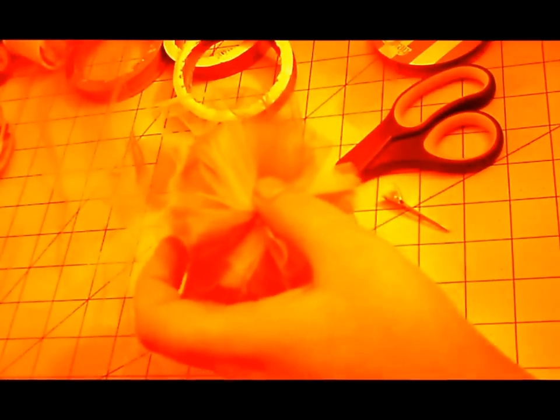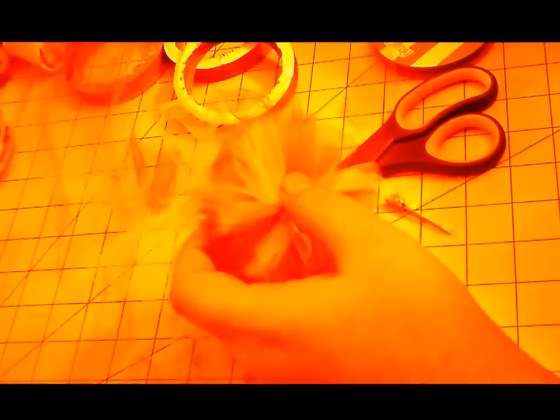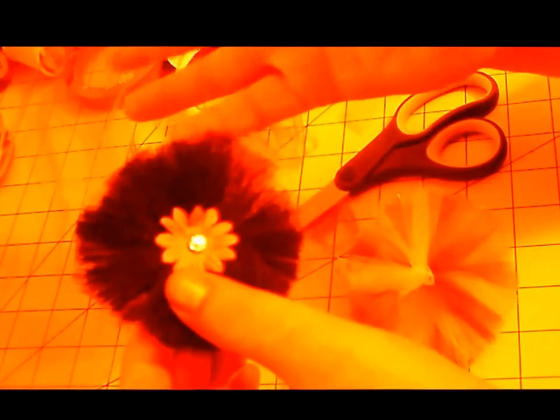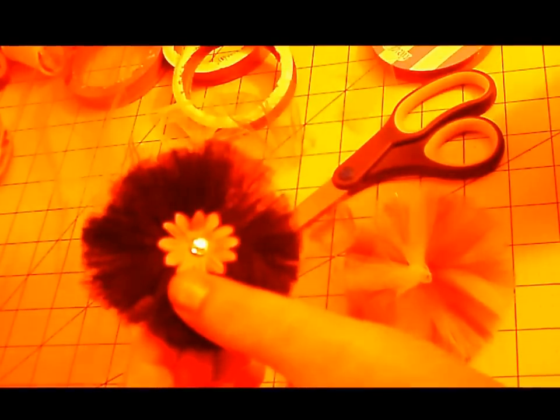As I said in my other tutorial, you can use these for hair clips. You can use them for tutus, fairy wands. You can use them for just about anything. As long as you have an imagination, you can come up with a use for them.